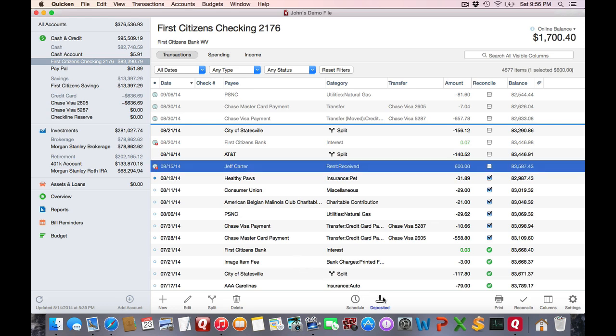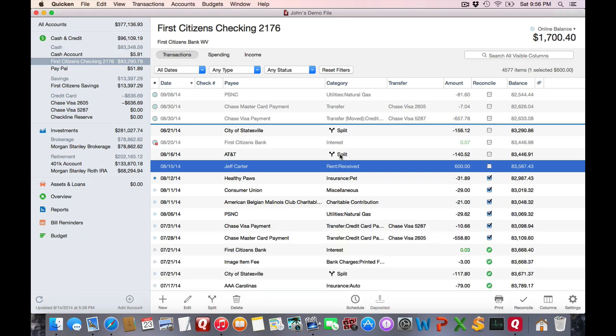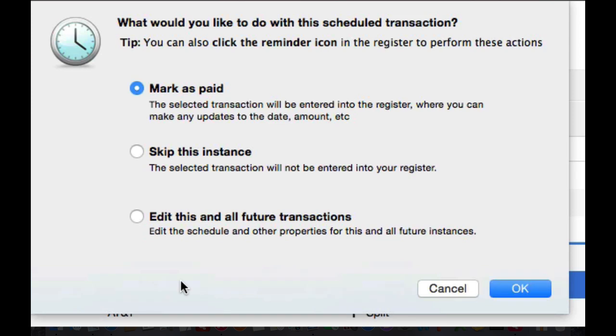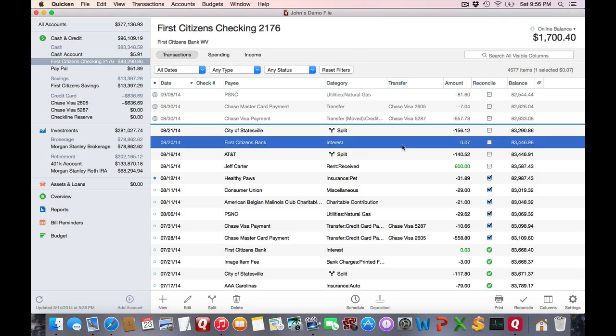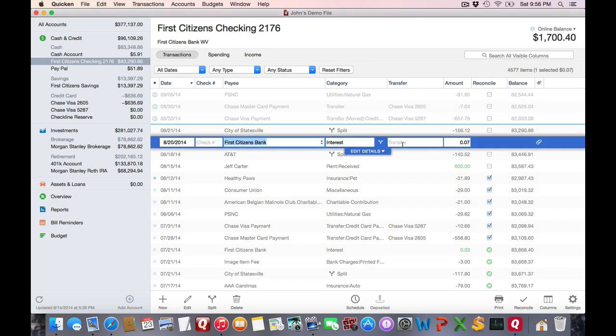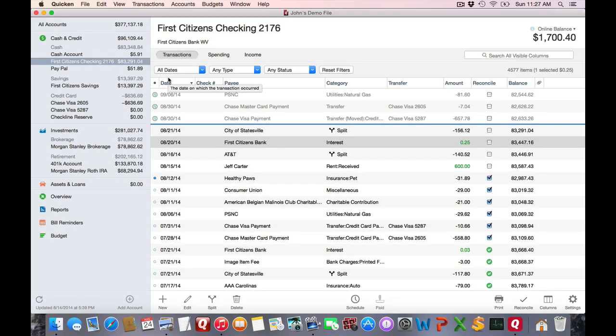But let's say something else changes. Let's say the transaction varies. Let's say I have an interest and I'll use my First Citizens Bank here, but the value varies. So I'm going to double click on it and choose Mark as paid. And then I can go in and change the amount as needed. Now that I've covered the status column icons, I'd like to explain the reconcile ones.